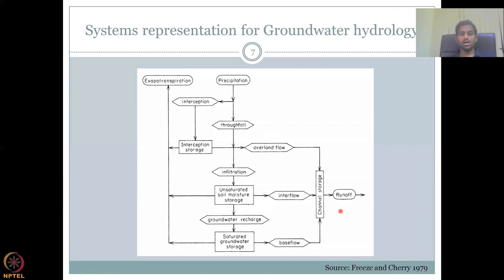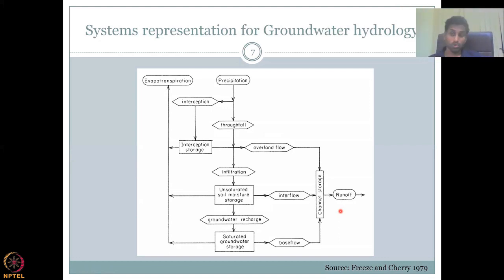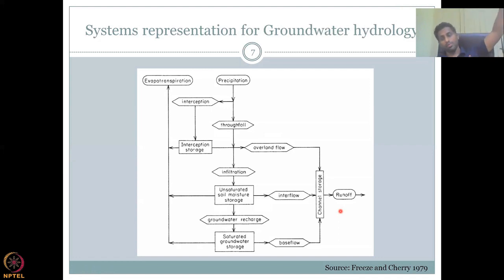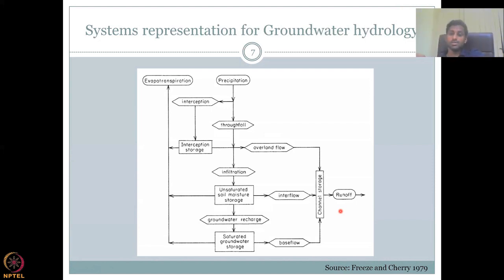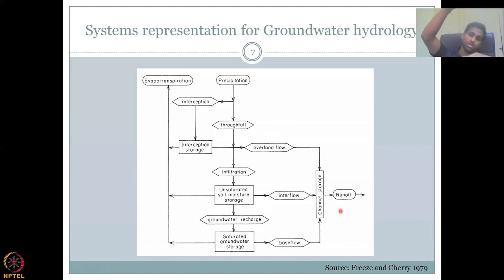The runoff happens — your stream discharge and river discharge — and eventually all rivers and streams go into the oceans because water flows from high potential to low potential. You see a waterfall: water comes around the mountains and falls down, goes through rivers and meets the ocean. For calculation purposes, oceans are at zero level — that is the zero height from which we measure all elevations.